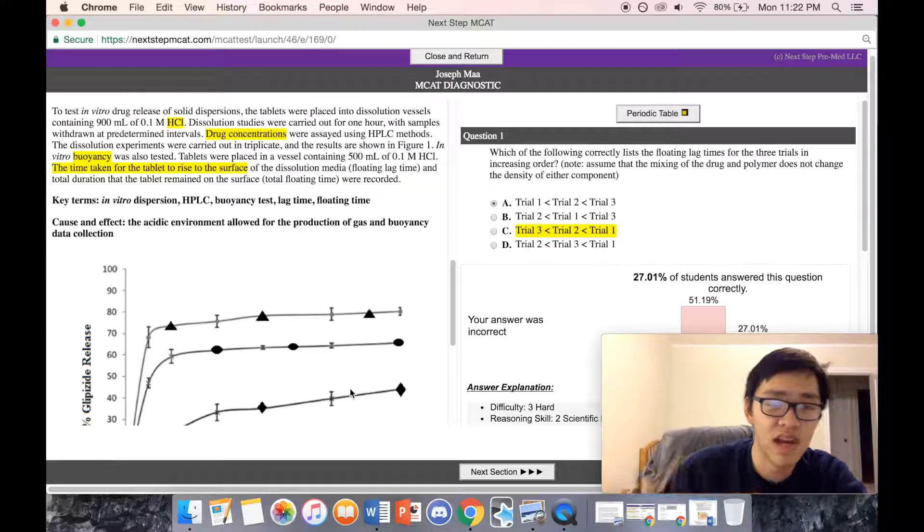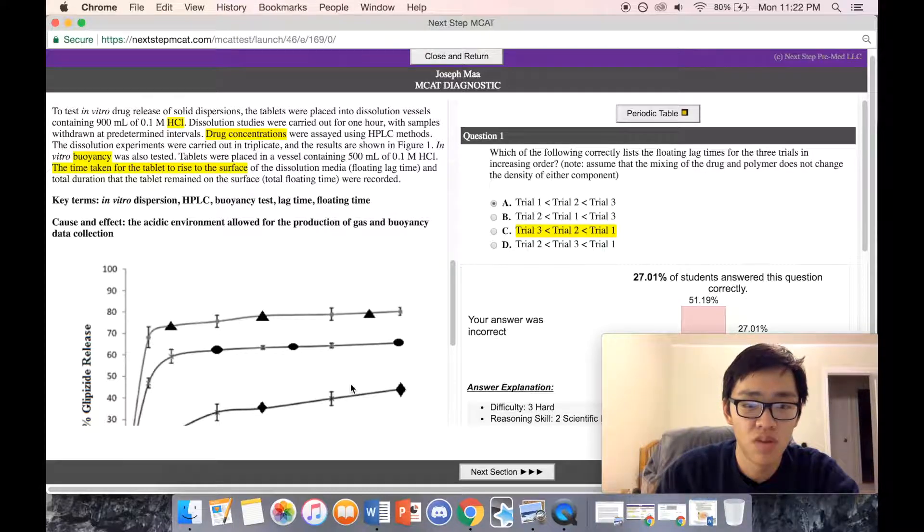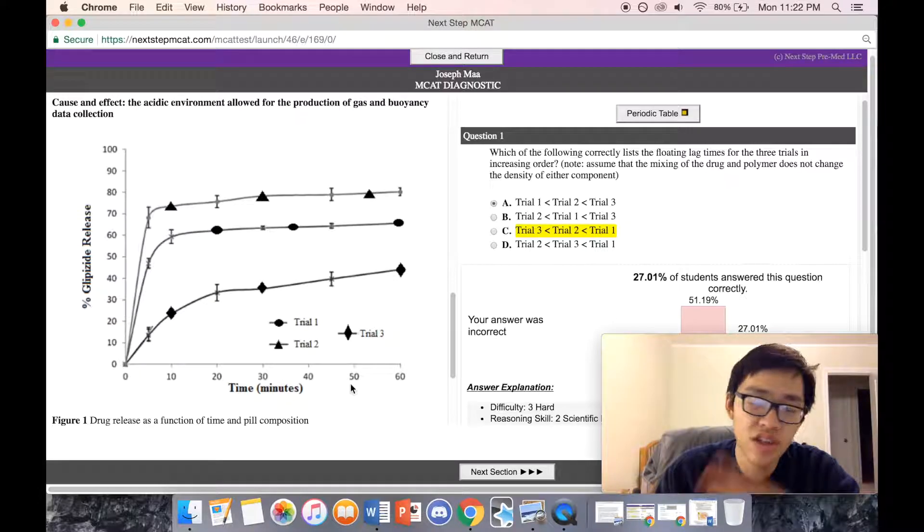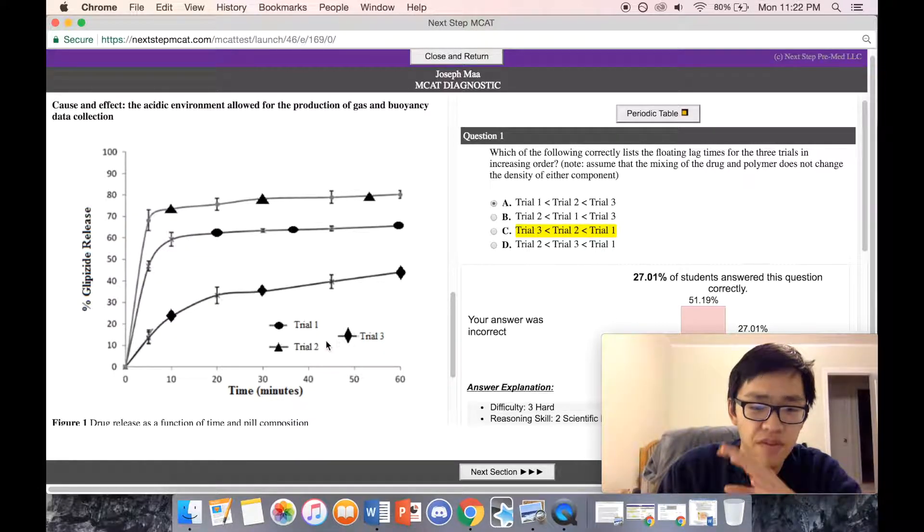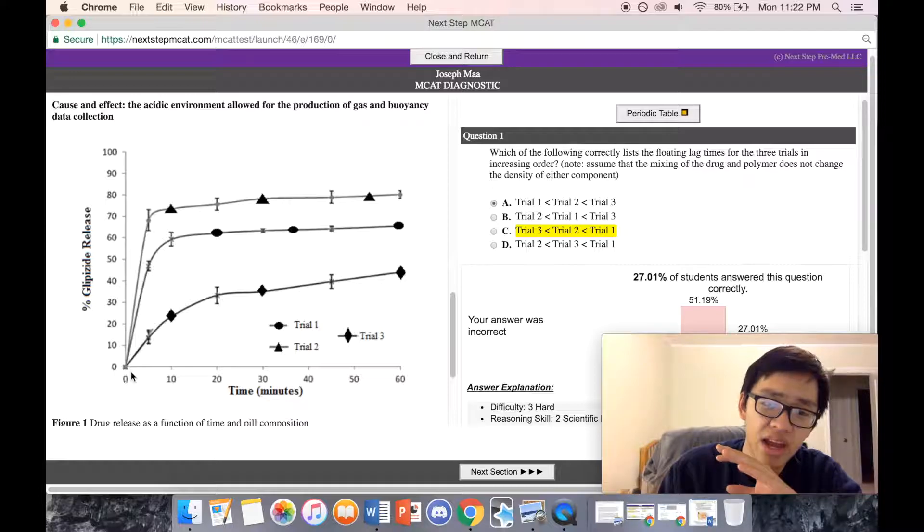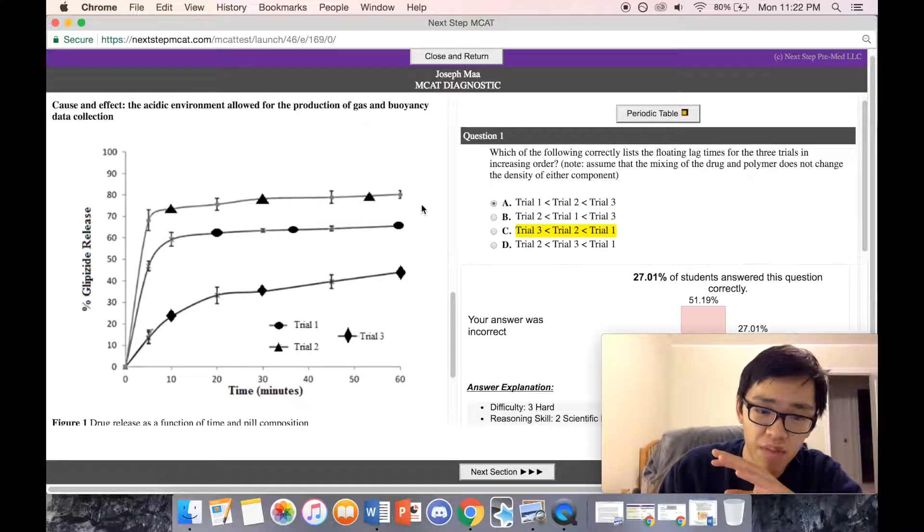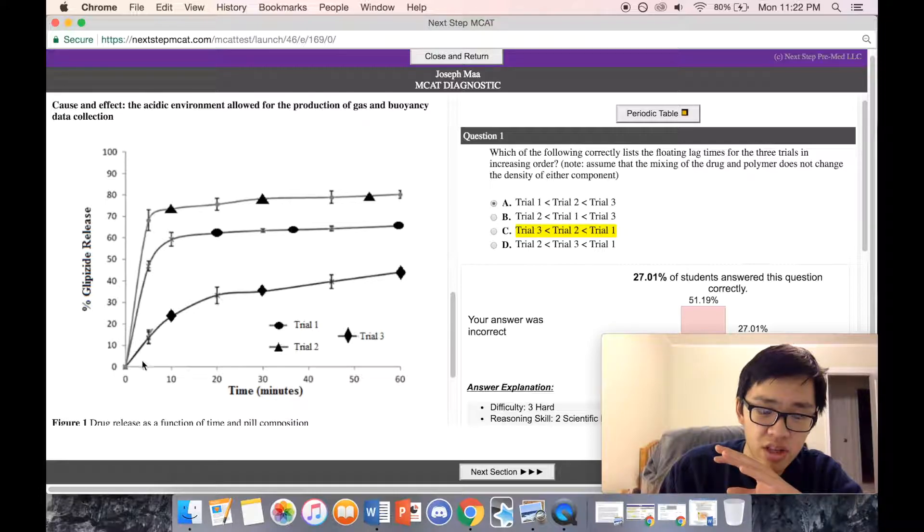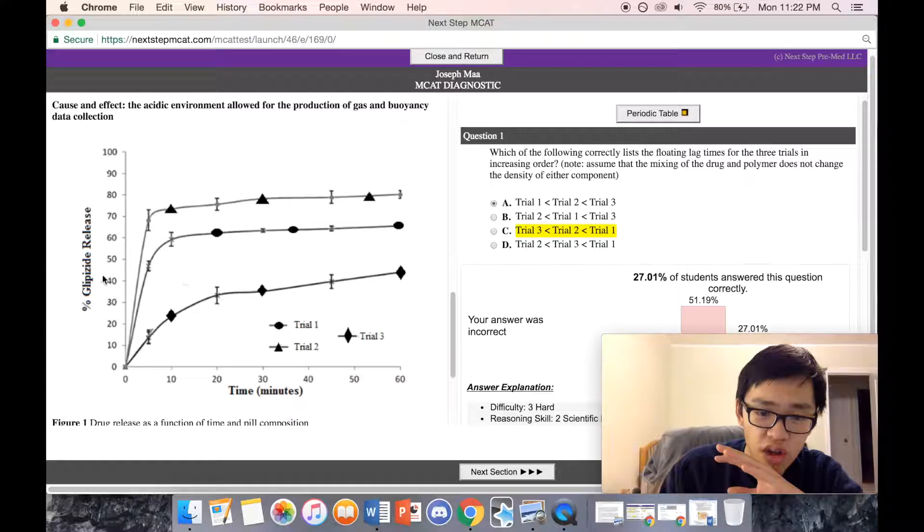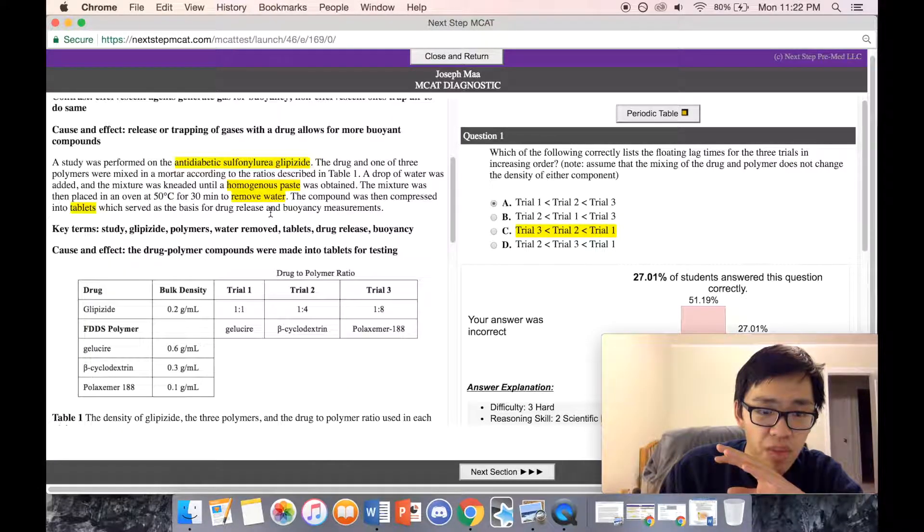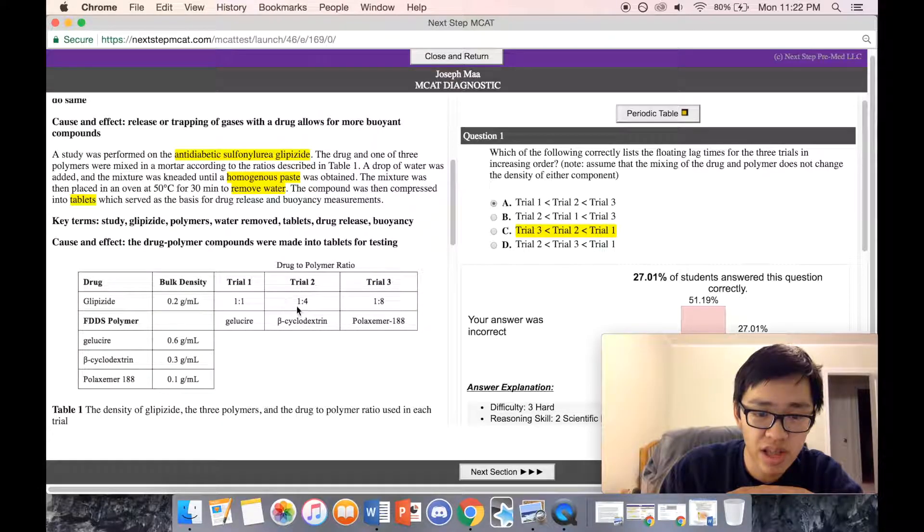I was just looking at this graph again—the graph is full of information. Trial one, two, and three—right off the bat I noticed that I'm probably going to be comparing trial two and trial three. I notice that the glipizide release was a lot lower in trial three than trial two for whatever reason. So if I go back and look at trial two, I see.